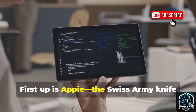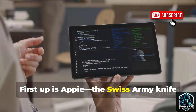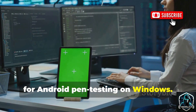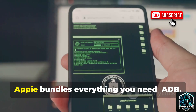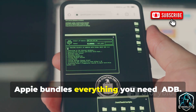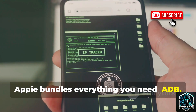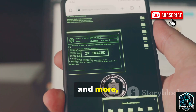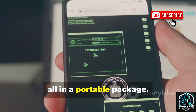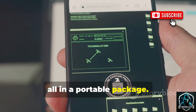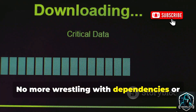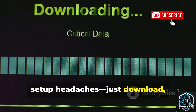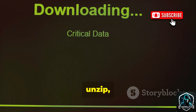First up is Appy, the Swiss army knife for Android pen testing on Windows. Appy bundles everything you need — ADB, AP tool, AndroGuard, and more — all in a portable package. No more wrestling with dependencies or setup headaches; just download, unzip, and go.